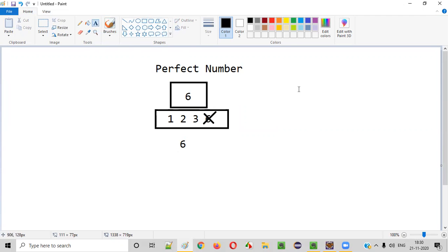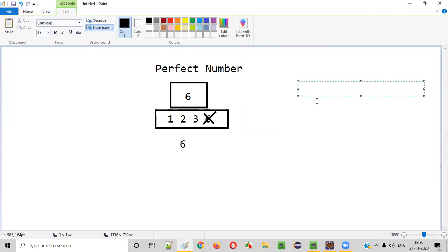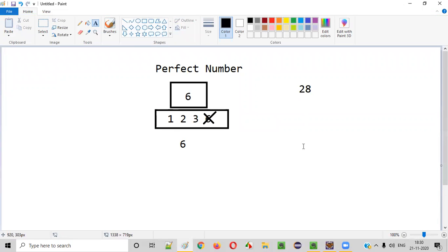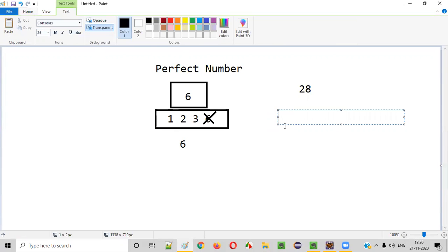Similarly, you can take another example. Is 28 a perfect number or not? How to find? Let's find it out.